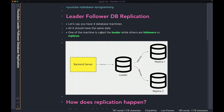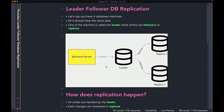In this video, I'm going to refer to them using both terms, so just know that when I'm talking about follower, it also means replica and vice versa. If you take a look at the diagram I have over here, you can see I have my back-end server to the left, and then all the writes are going to the leader, and then the leader is replicating the same data into the replicas — replica one and replica two.